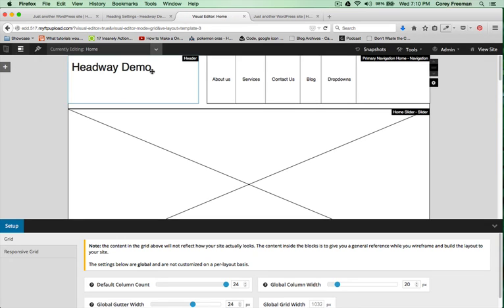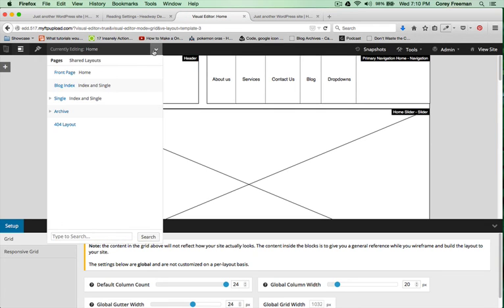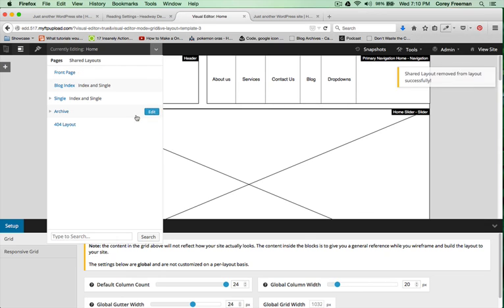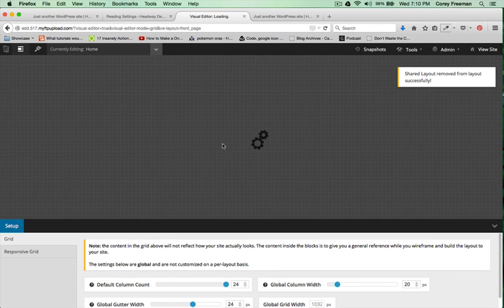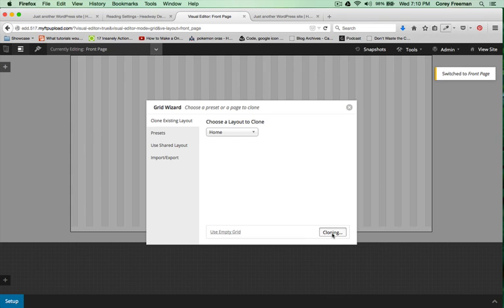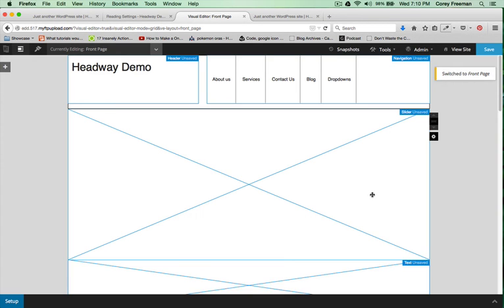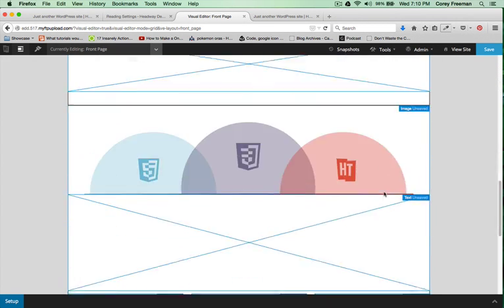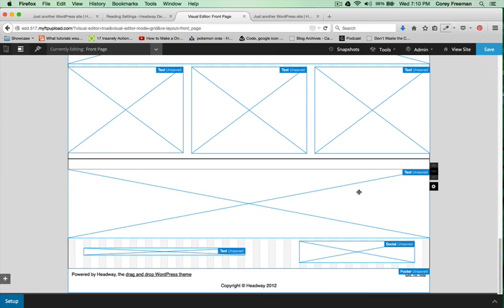One final thing I'll show you is if you wanted to edit the front page you could actually just remove the shared layout and then click edit and you can clone from one of the shared layouts in order to build your own layouts using those default blocks.